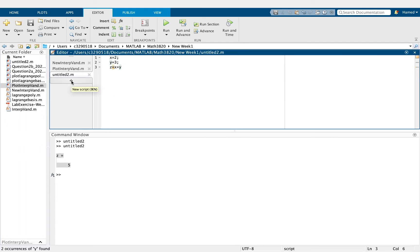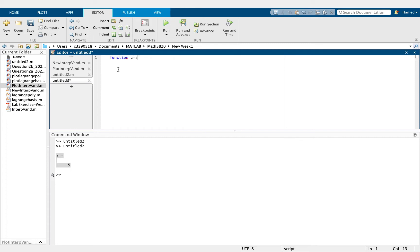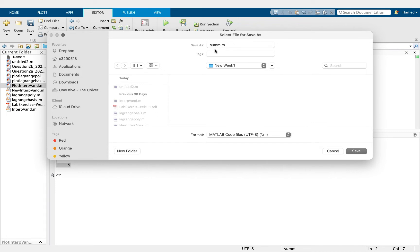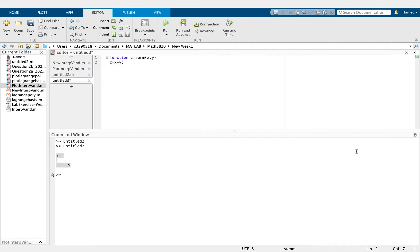If we want to convert this into a function, we write: function Z = summation(X, Y), then Z = X + Y. If we run this, the function name automatically becomes 'sum' and we save the file.